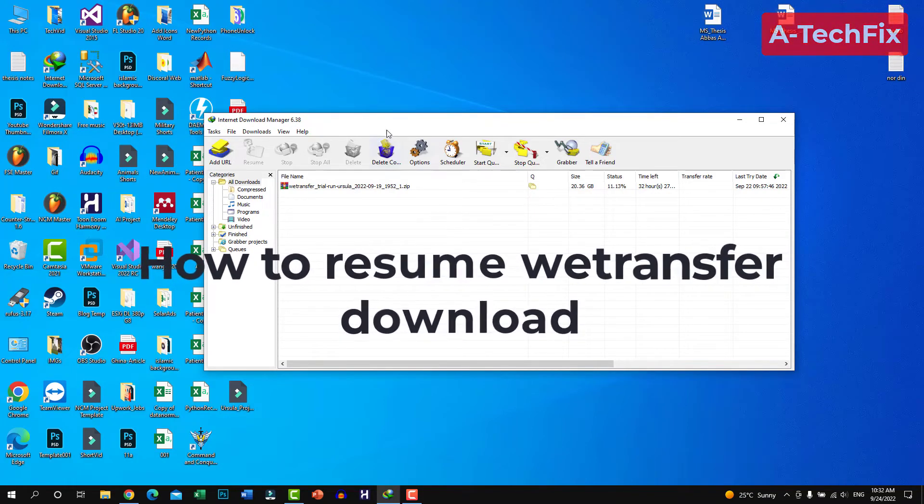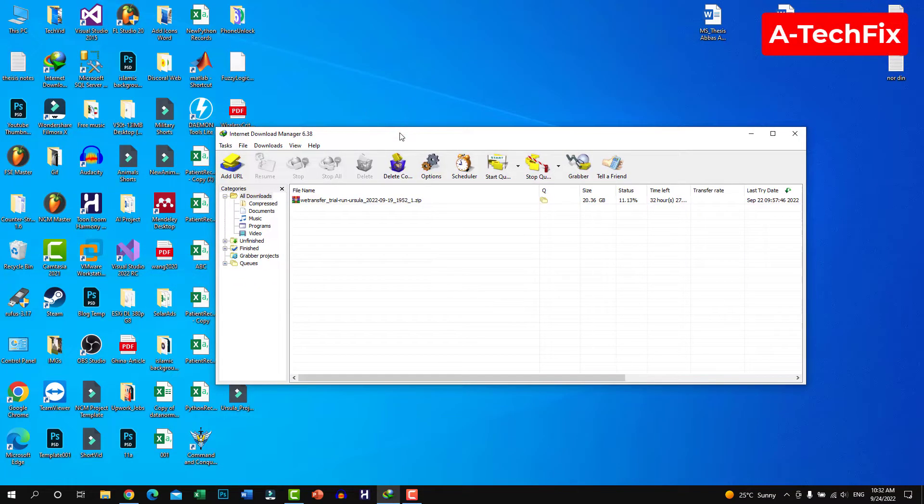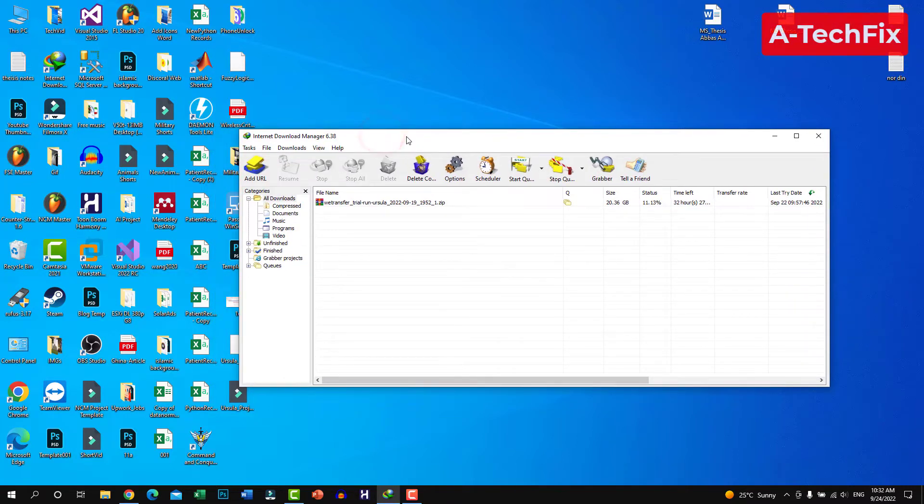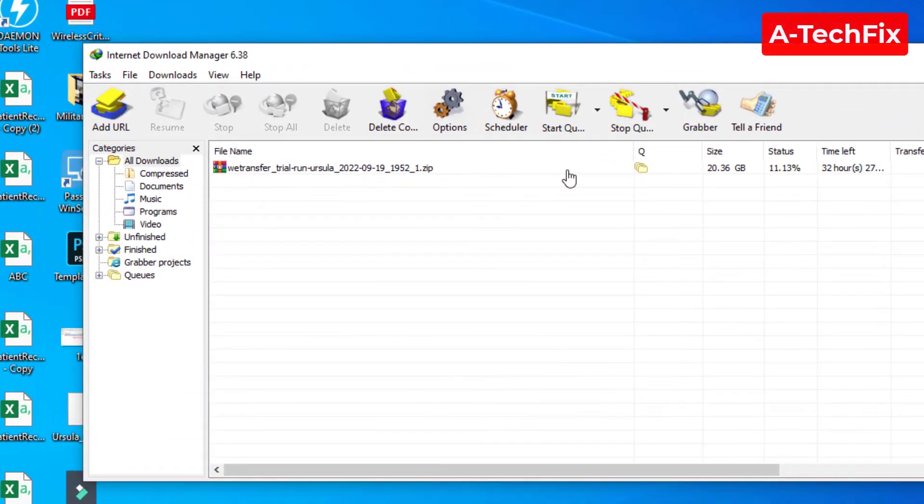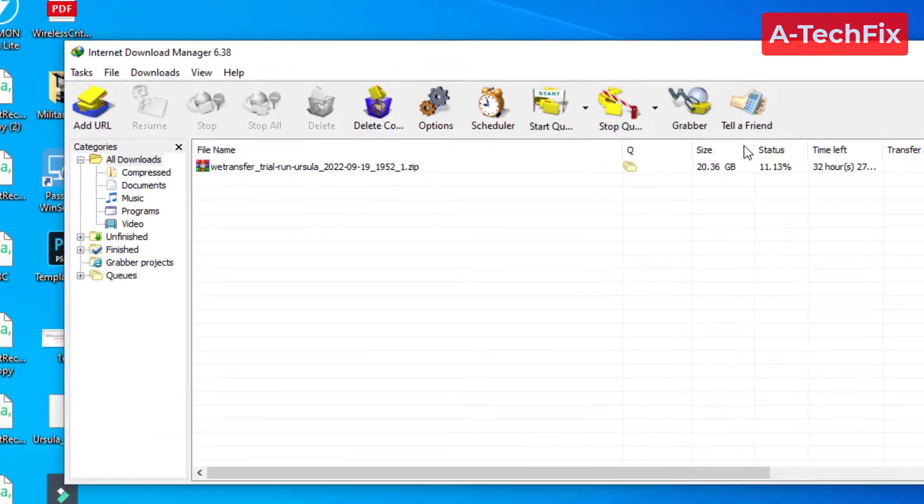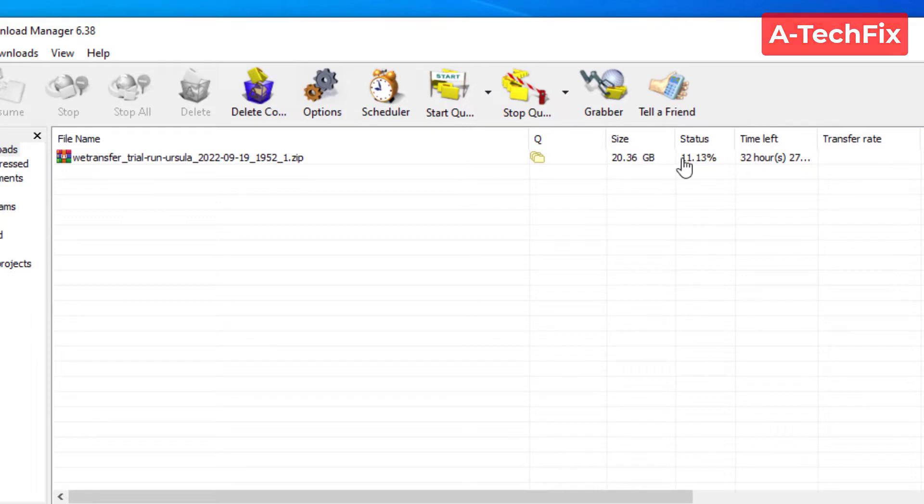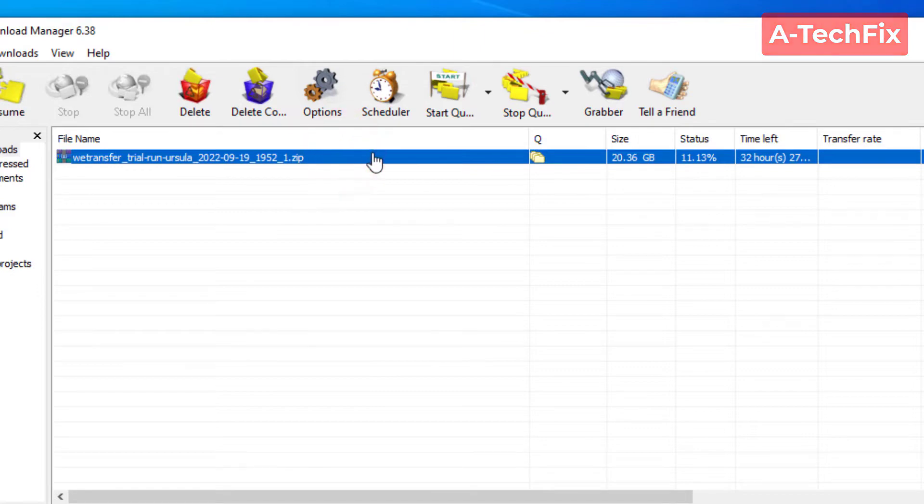As you can see here, we have a file, it's up to 20 gigabytes, it's on 11 percent, and I want to resume this file.